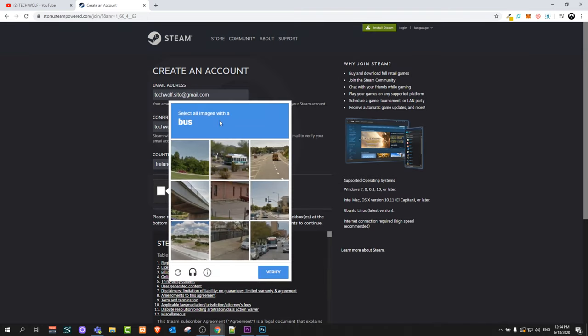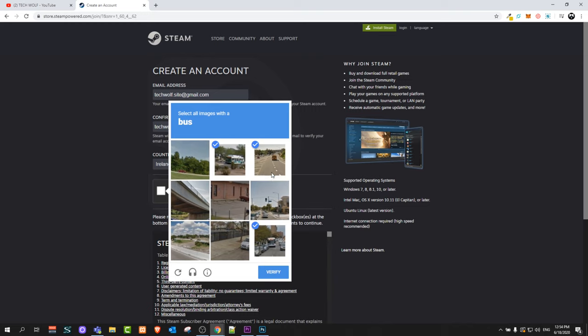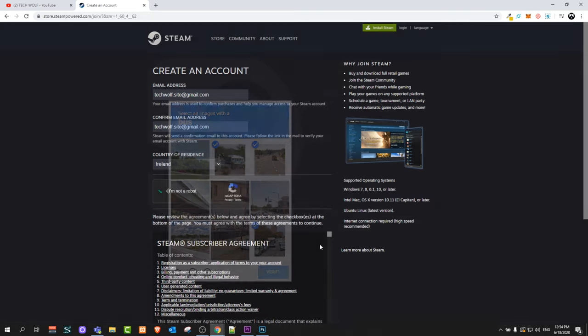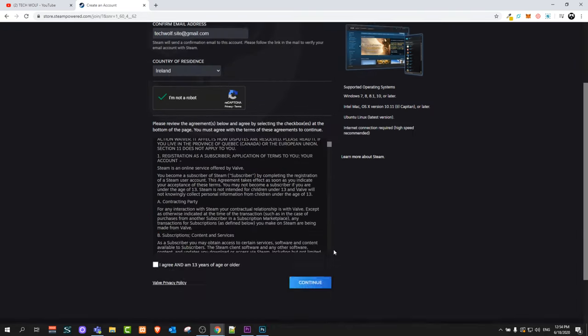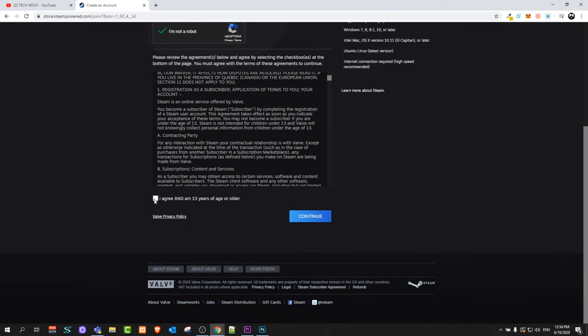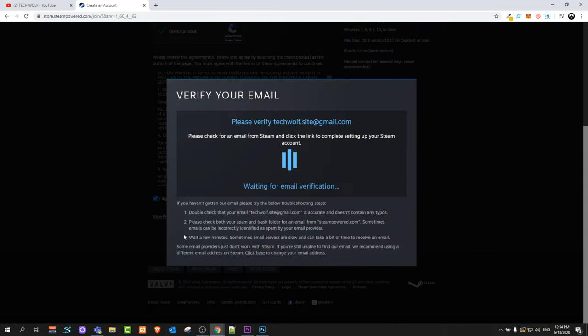It will give you this verification. You will need to find three buses at least as you can see there. Click verify and you can read these terms and conditions. Click on agree. As you can see, you can use Steam only if you are older than 13 years, and click continue.